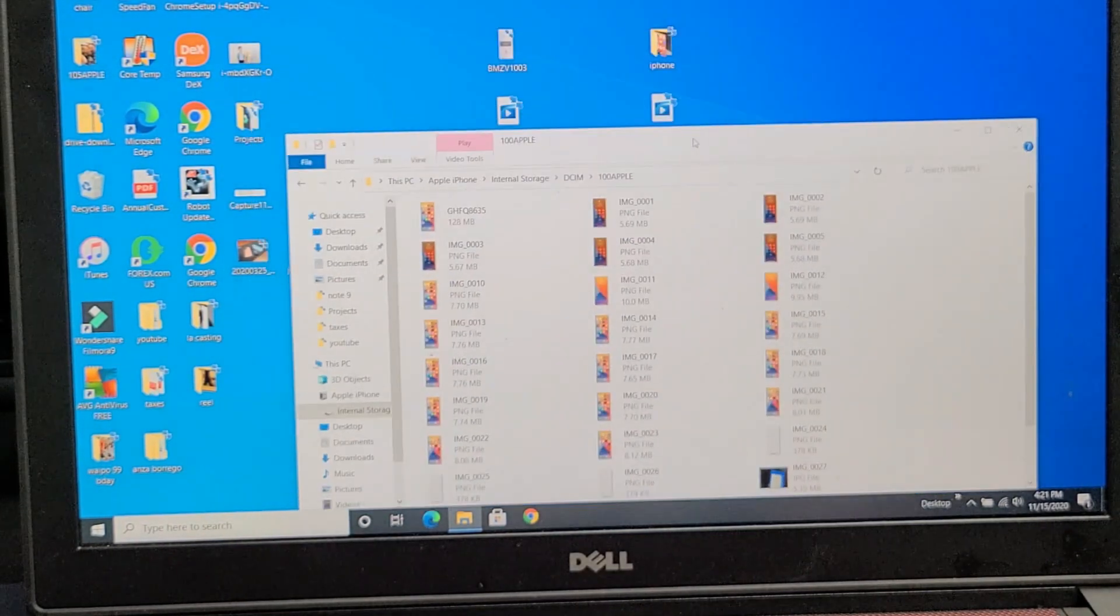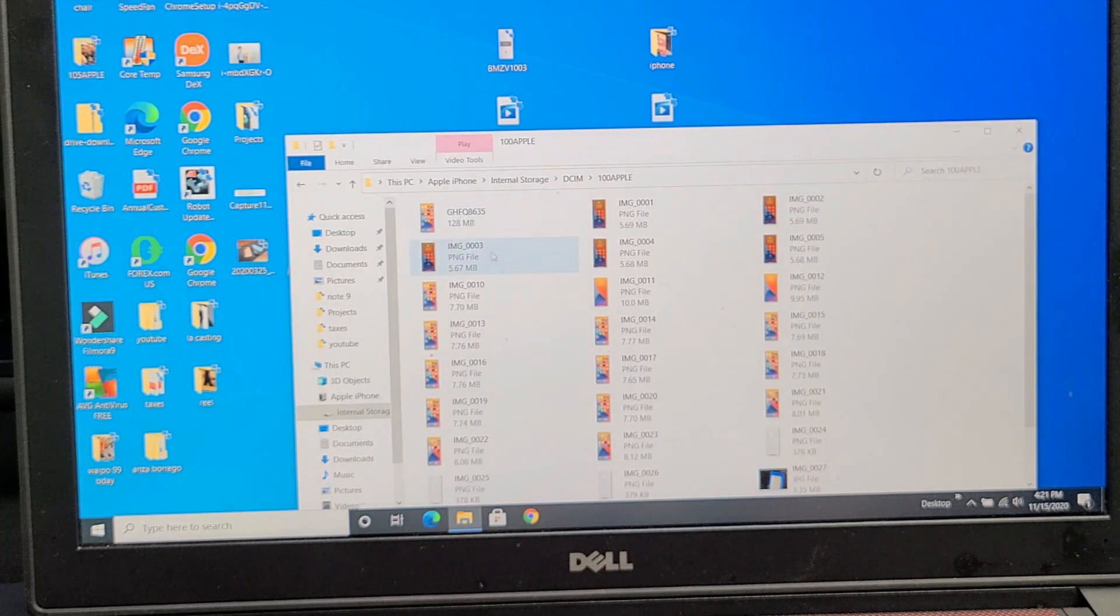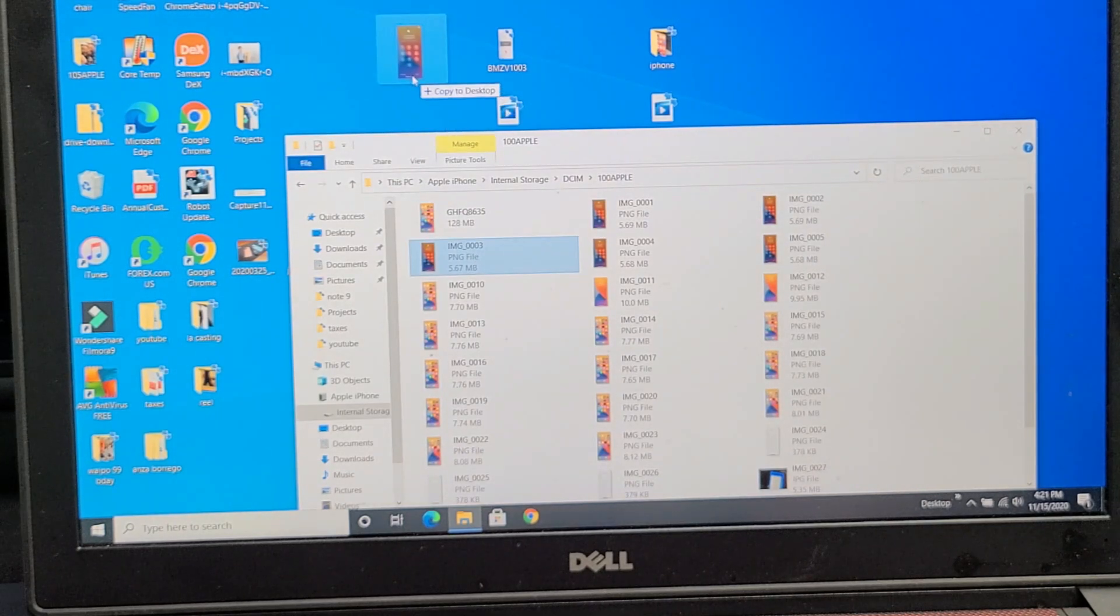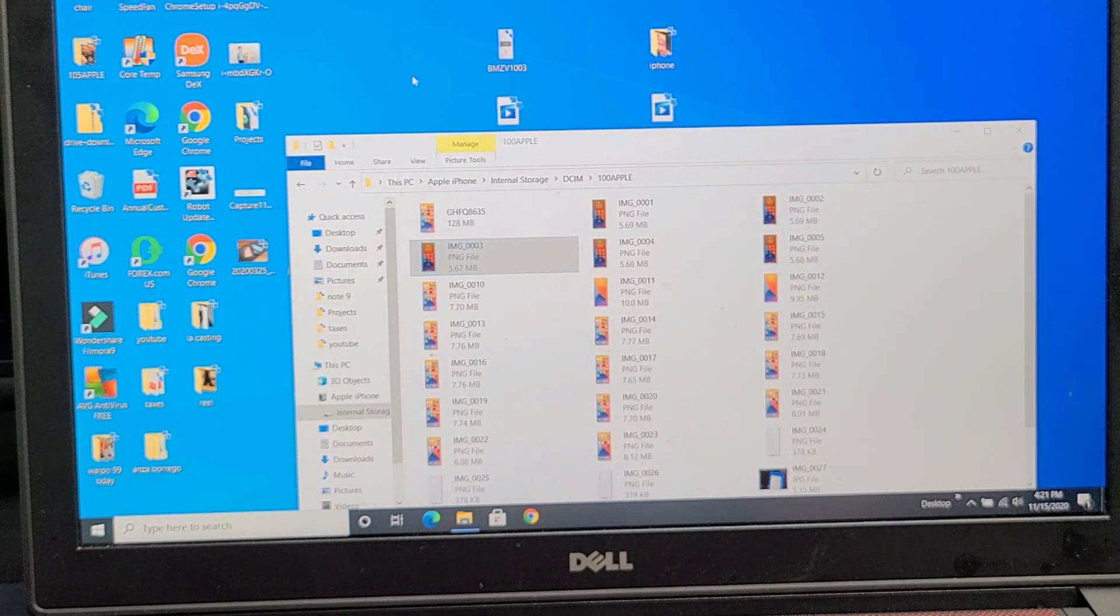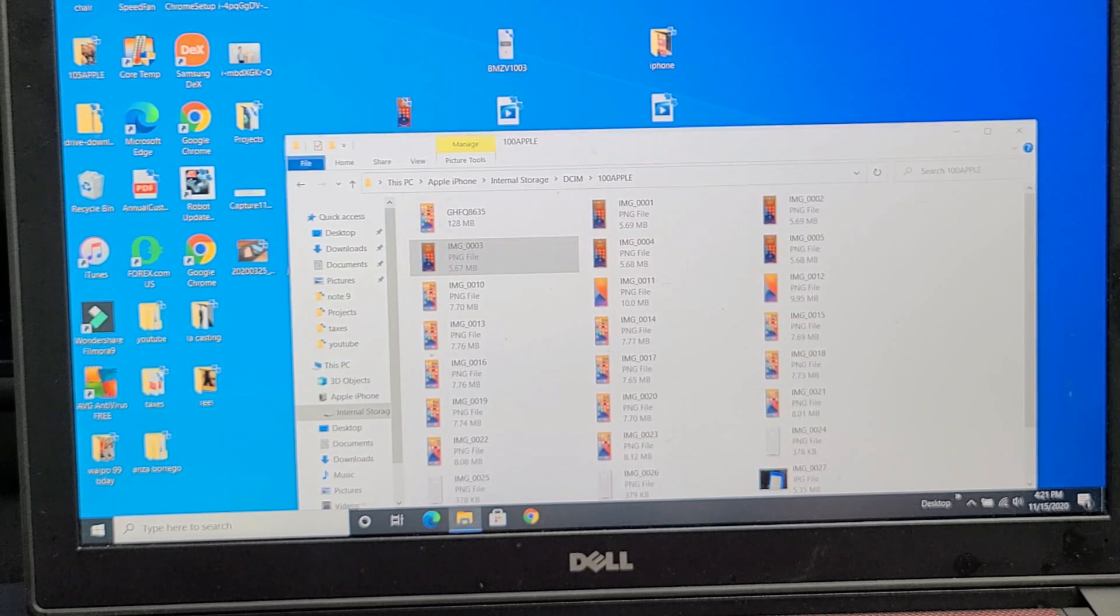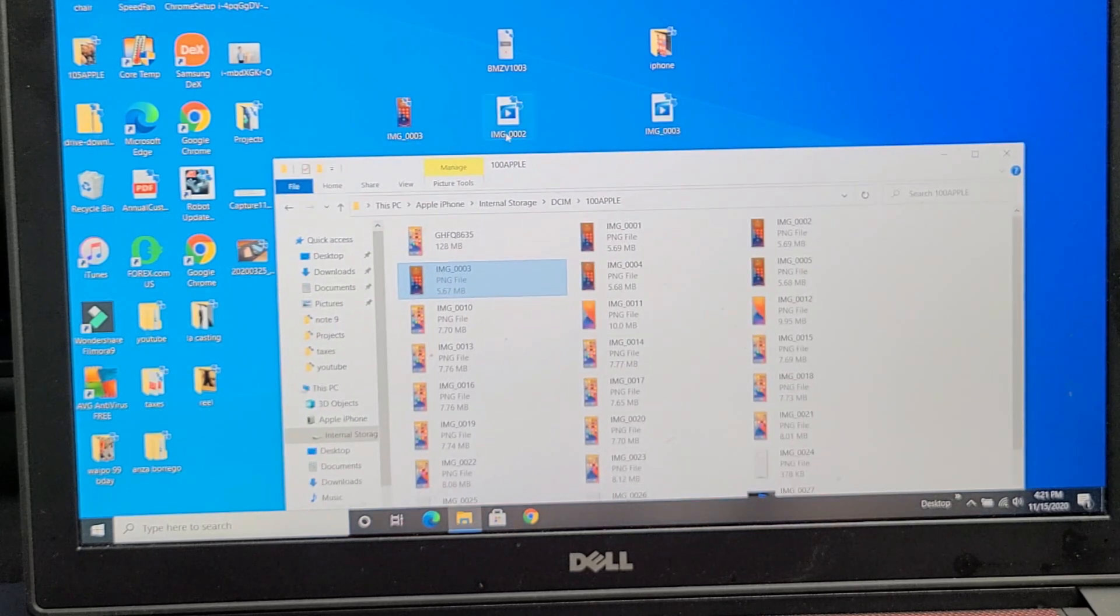So if I want to go ahead and transfer them, it's very simple. I can just drag and drop right onto my desktop like this, and I can go ahead and let go, and you can see it right there.